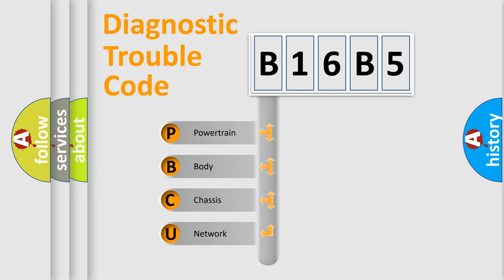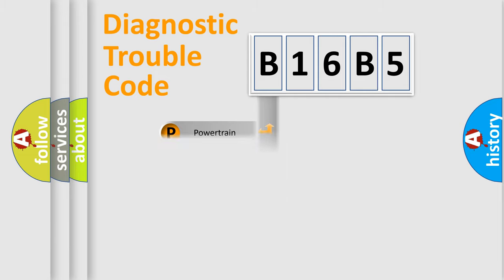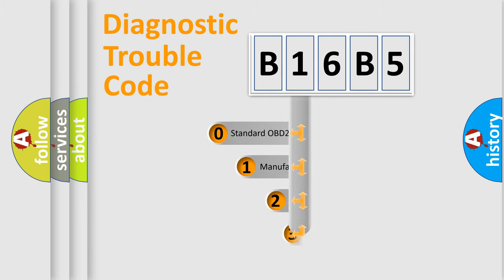We divide the electric system of automobile into the four basic units: Powertrain, body, chassis, and network. This distribution is defined in the first character code.